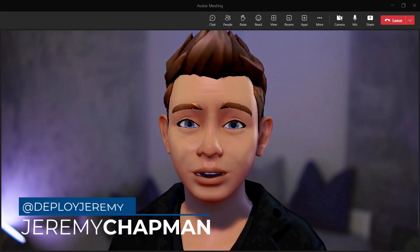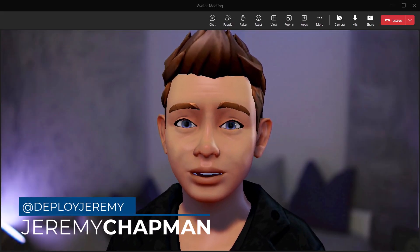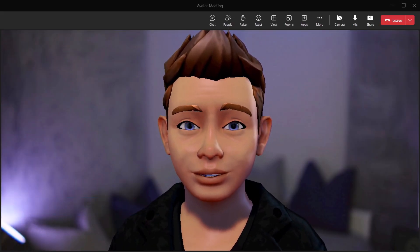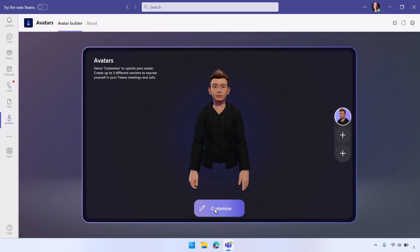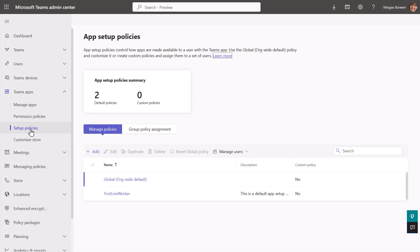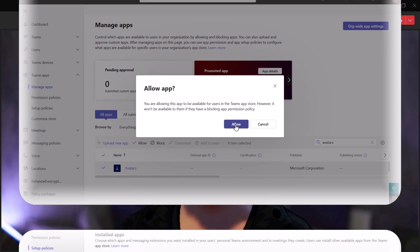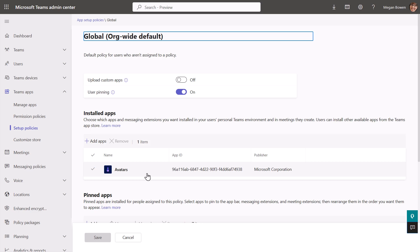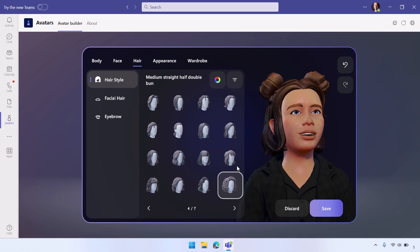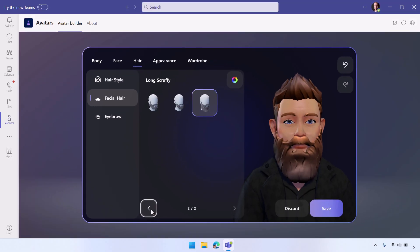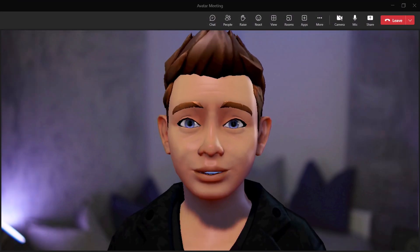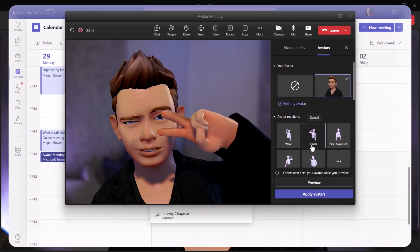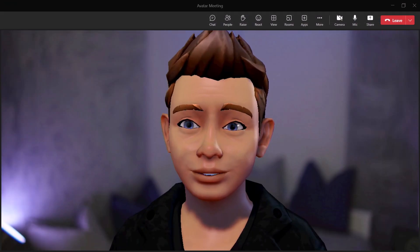Okay, so today we're going to have a look at avatars in Microsoft Teams, how you can set them up, the different admin settings that you have to put in place to get things to work in terms of making the application available, how you can customize them as an end user, and how you get them running inside of a meeting. Let's go.